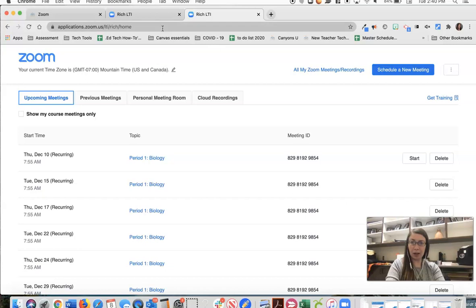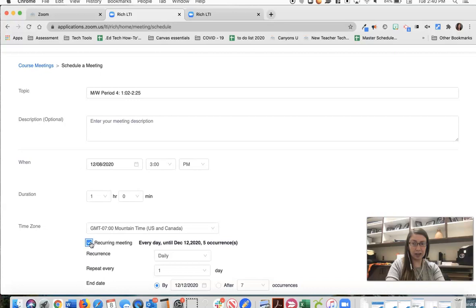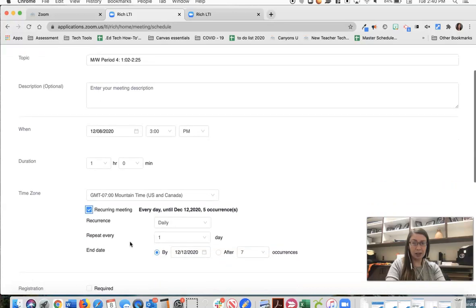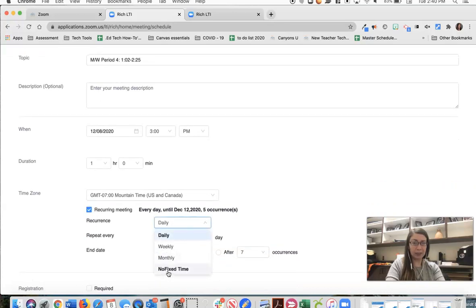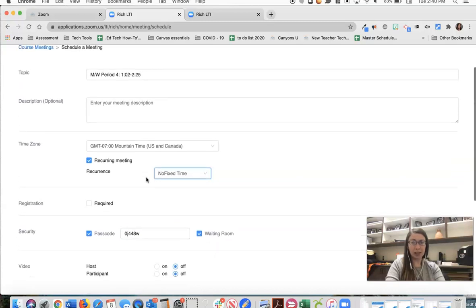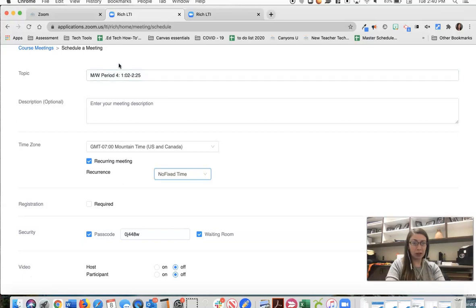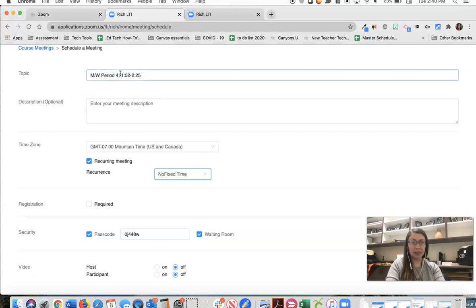So I think a better option would be to just choose recurring but instead of daily or weekly we're going to choose no fixed time. What this does is it creates a meeting room, a Zoom meeting for my period four class that I can open and close at any time. So my period four class is going to use the exact same meeting room every time.